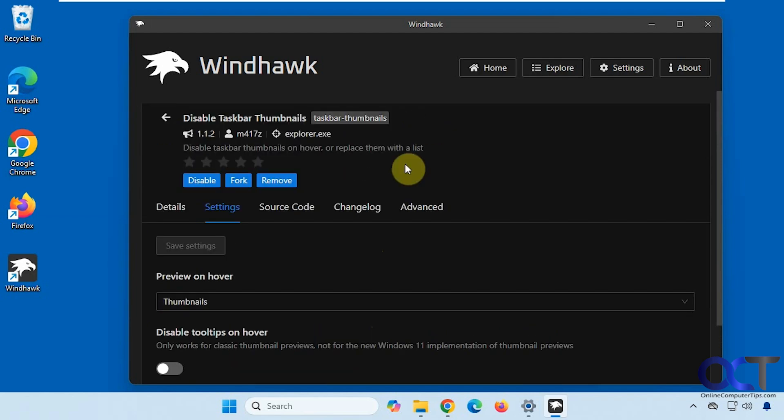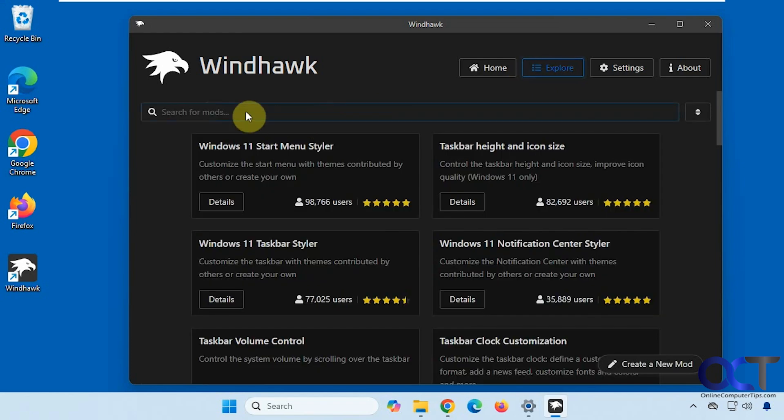So once again, just install Windhawk, and I'll put a link in the description for that. Do a search for Disable Taskbar Thumbnails from the Explorer section, install it, and you'll be good to go.